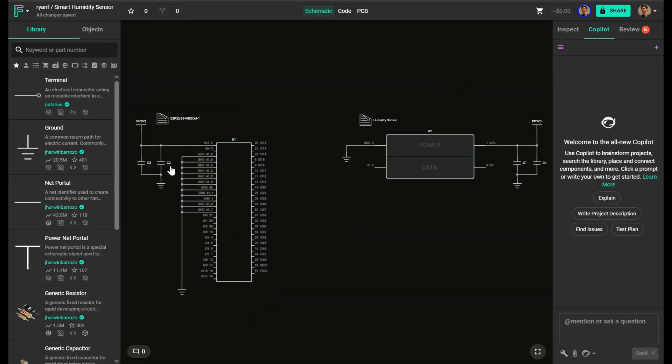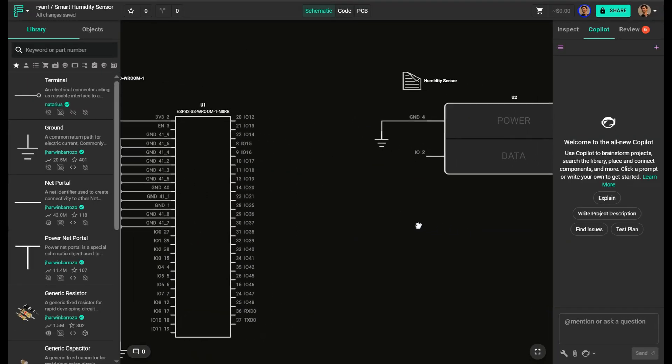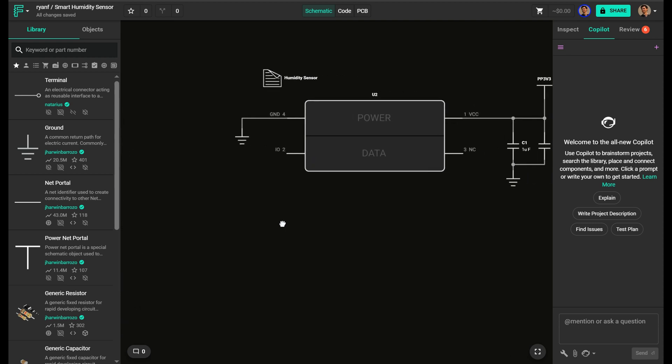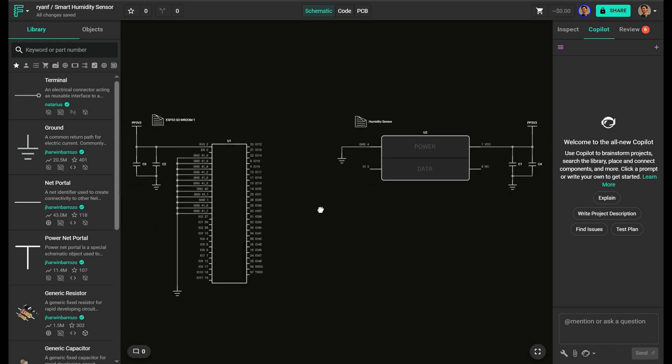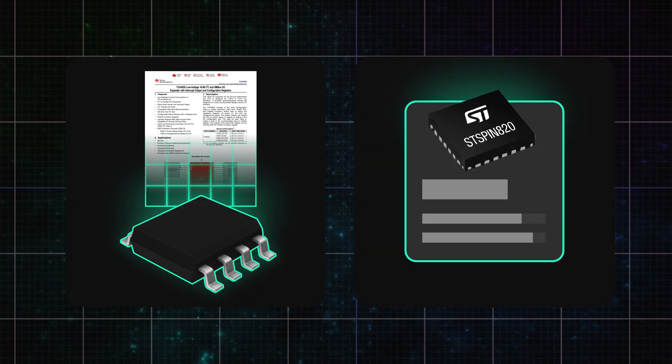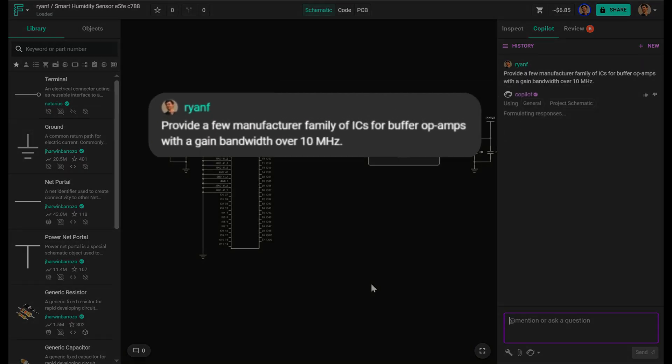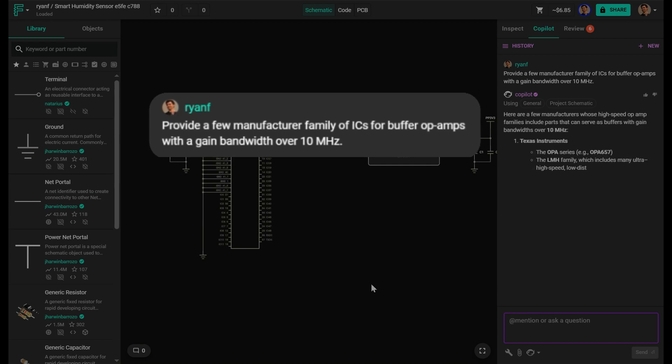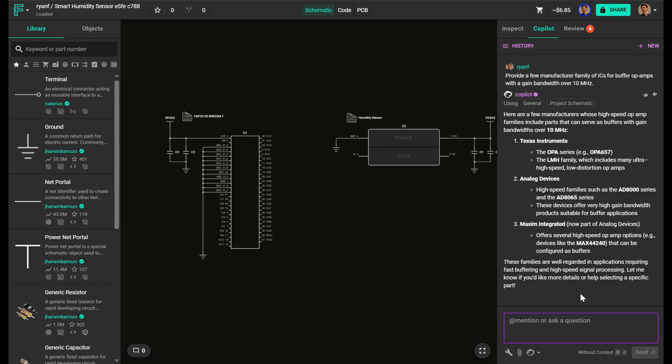As you can see here, I've already placed the microcontroller and analog humidity sensor, two of the most important blocks in the design. I still need a buffer and a basic filter, so I'm looking for a low-noise op-amp. Copilot pulls its data from both data sheets and general technical knowledge, so if I say, find a family of op-amps with a gain bandwidth over 10 MHz, it returns real candidates, not just generic suggestions.